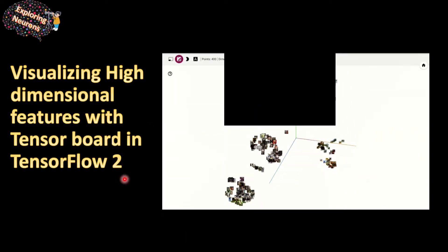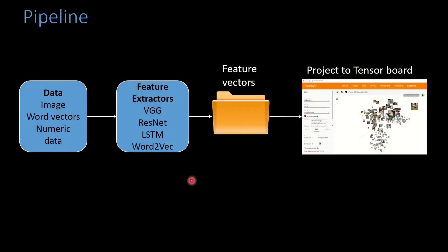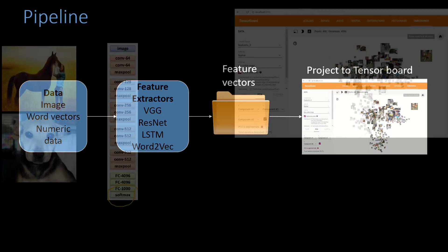So basically the pipeline would look something like this. We will have some form of data - it could be image, it could be word, NLP data, it could be any numeric data. And we will get features from this data using any network like VGG, ResNet, LSTM, Word2Vec. This feature vector would be stored as some log file which will be projected on the TensorBoard to visualize it.